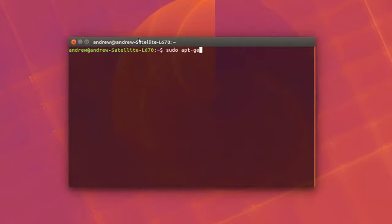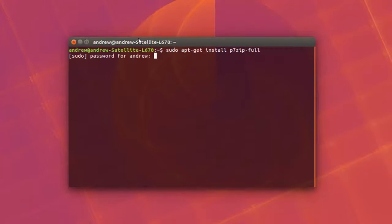The very first thing we want to do is open up the terminal and type in sudo apt-get install p7zip-full.